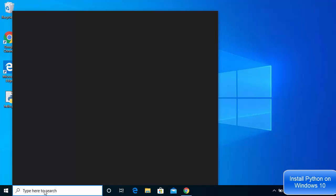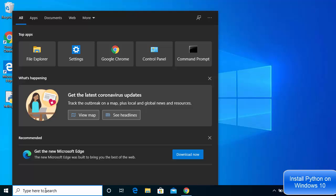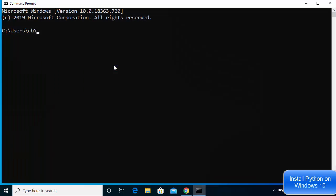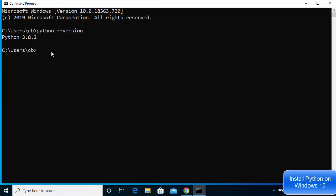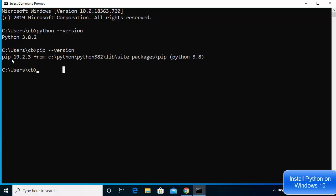Now let's check whether the Python command is working in the command line. Type 'cmd' in the search bar and open Command Prompt. Then type 'python --version' and press Enter — you will see that Python 3.8.2 is the installed version. Python also comes with the pip package manager, so you can check 'pip --version' and press Enter to see the version of pip installed. Pip is the Python package manager you'll use whenever you want to install external libraries.